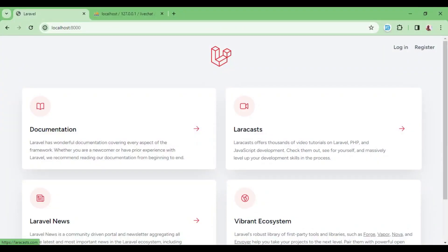So basically that is how our LiveWire application will look like, and the scaffolding of whatever we are going to work with when we are creating our chat application. In the next episode I'm going to talk about installation of Socket, and then we will proceed step by step as we go to the other concepts. Thank you very much.